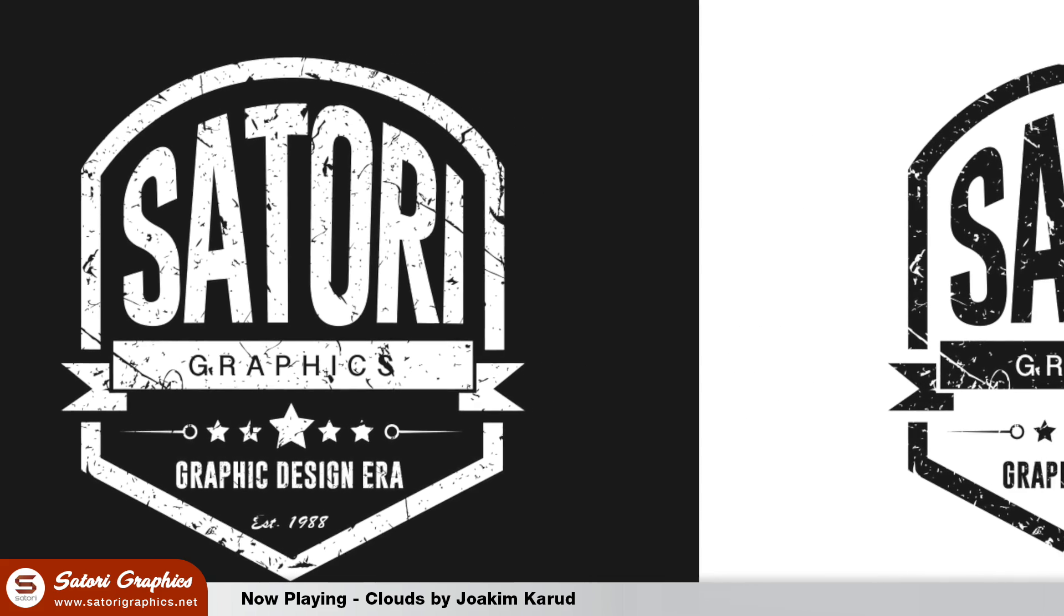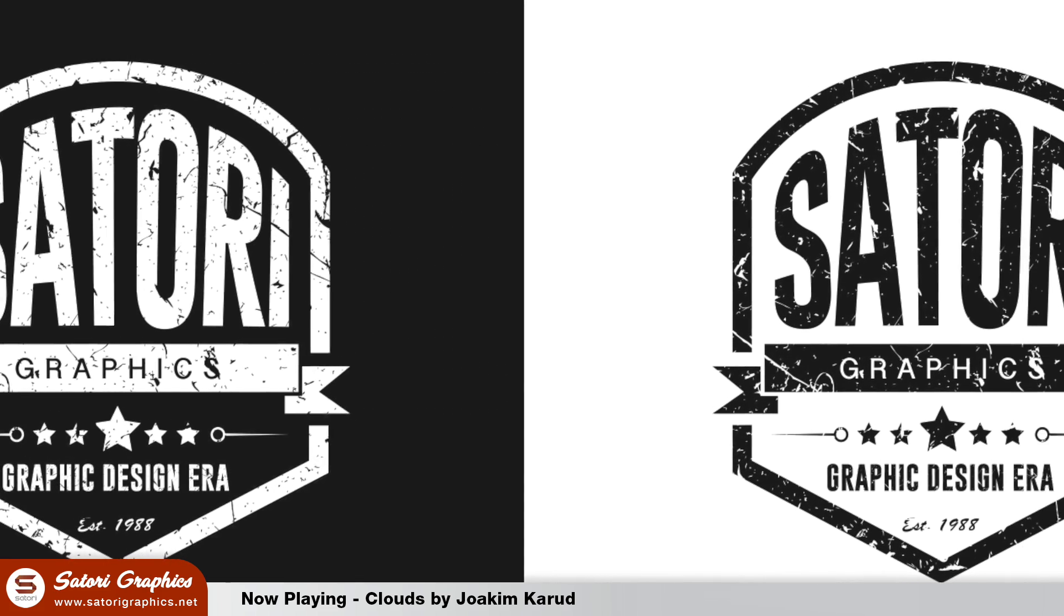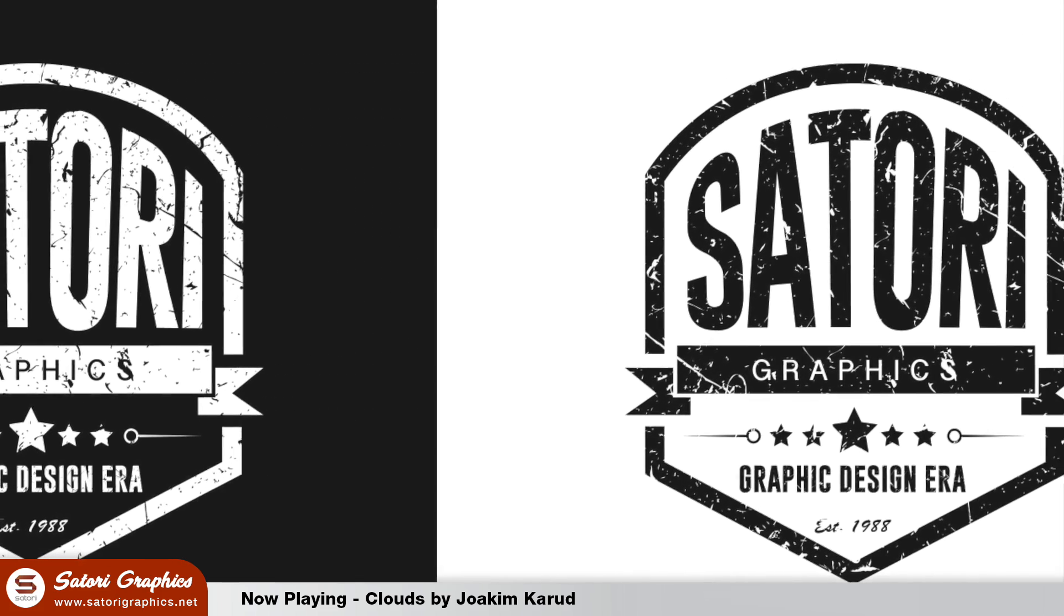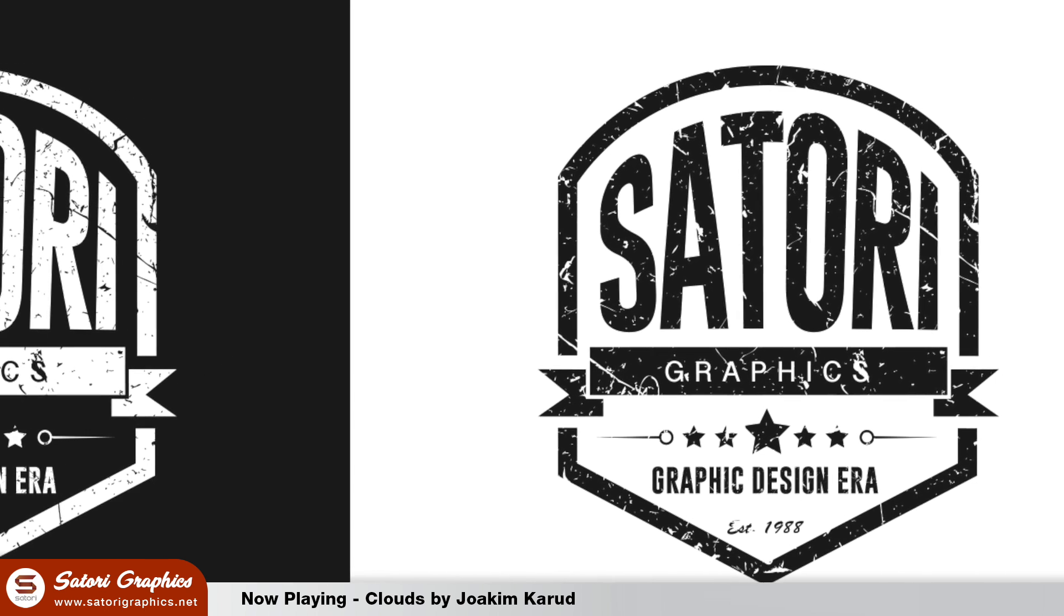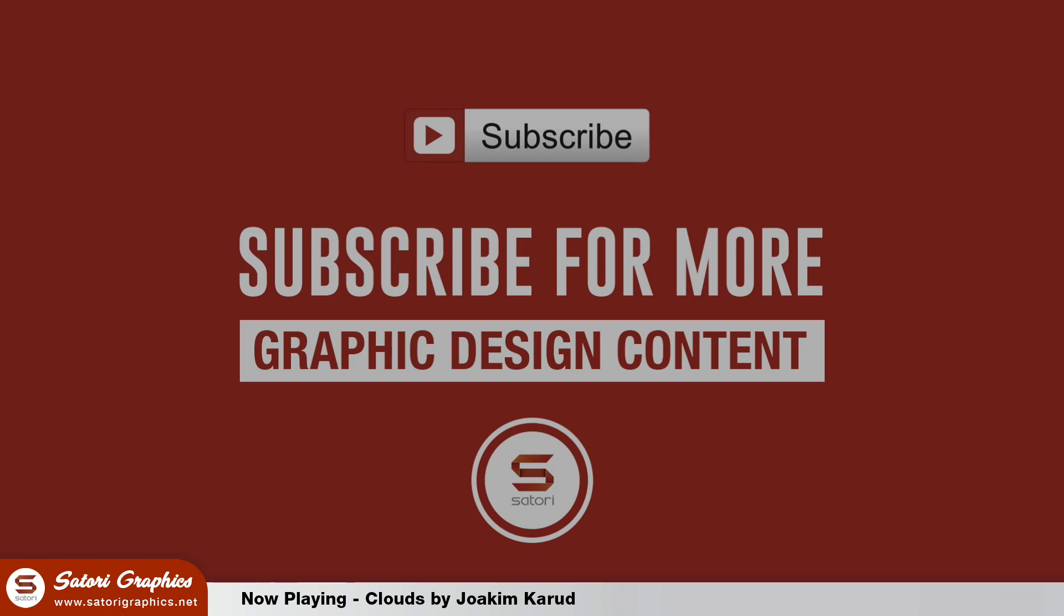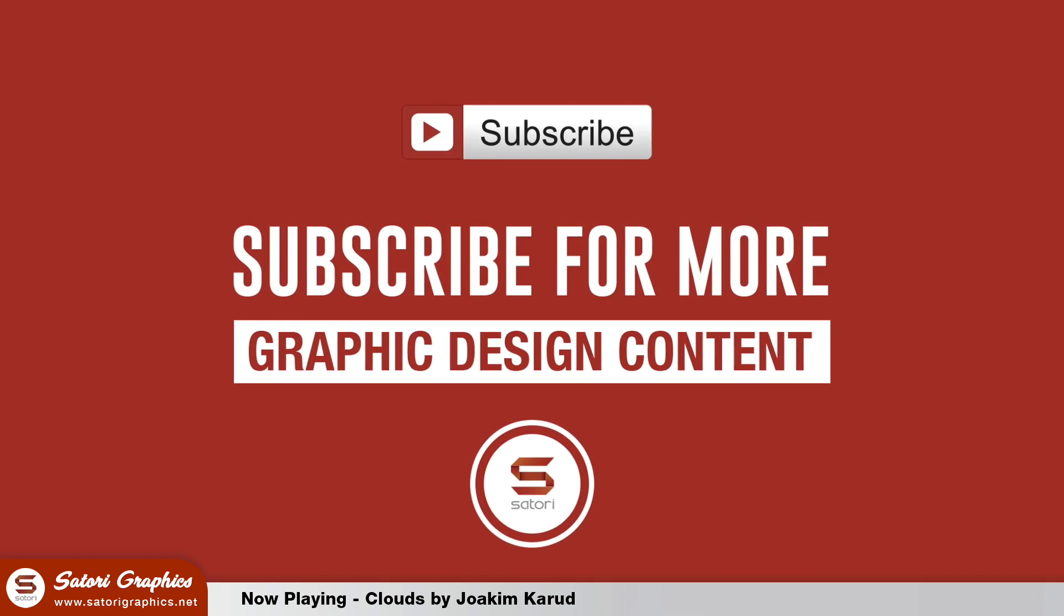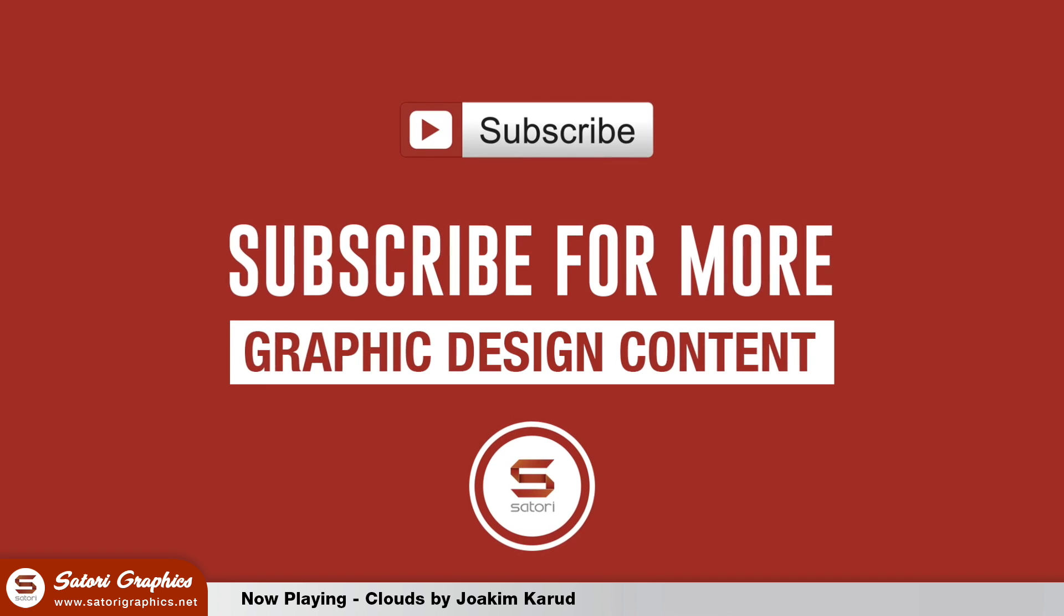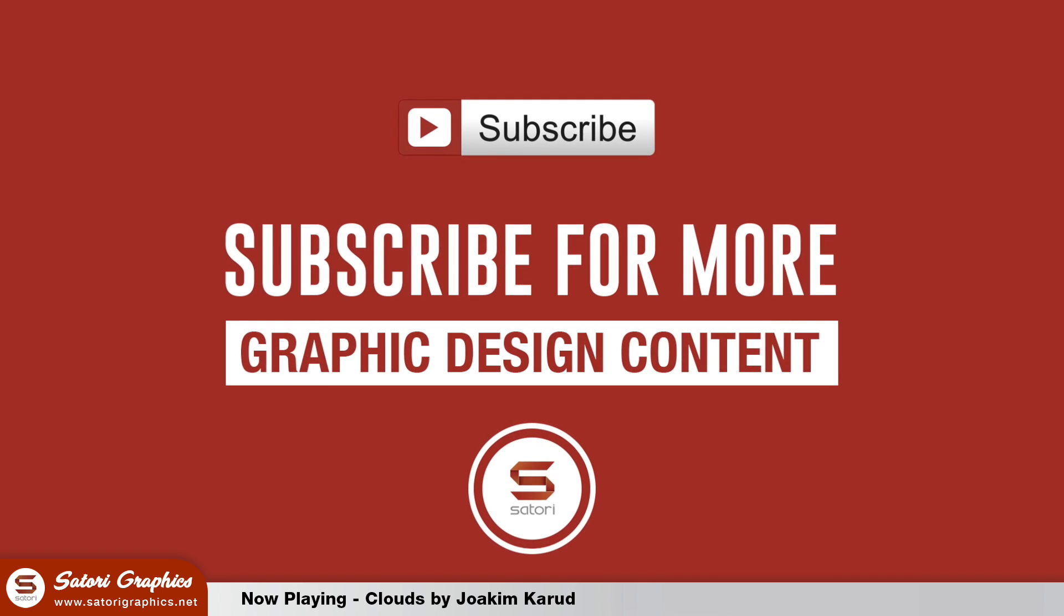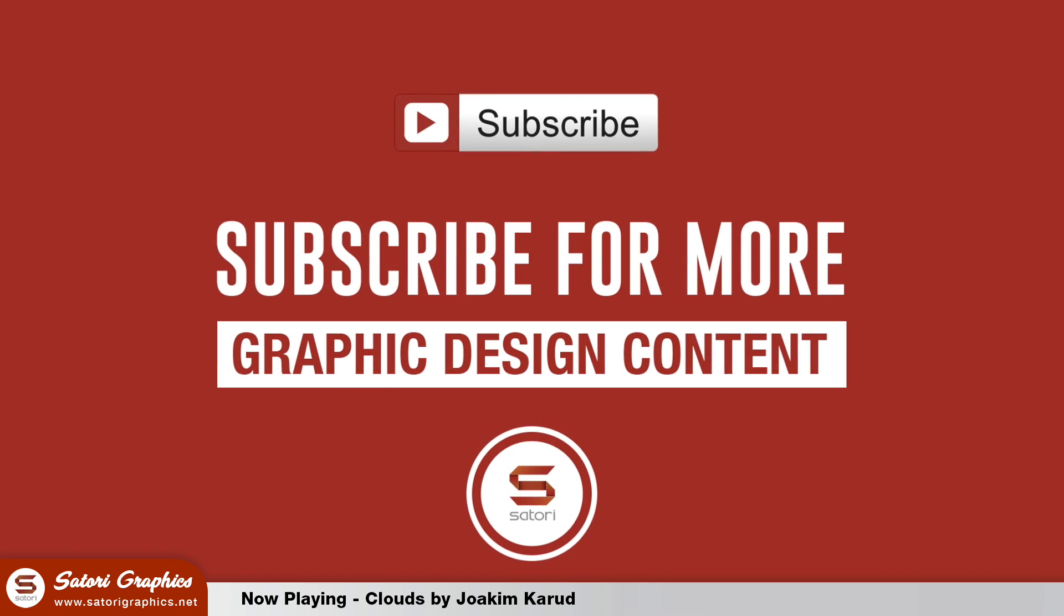If you enjoyed the video, make sure to let me know in the comments section below. Like and share so somebody else can watch it if you really did find it useful, and subscribe for four weekly graphic design uploads. Until next time, design your future today. Peace.